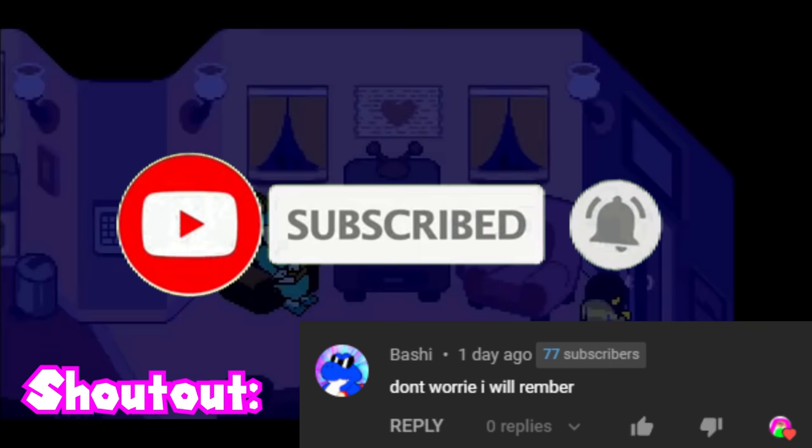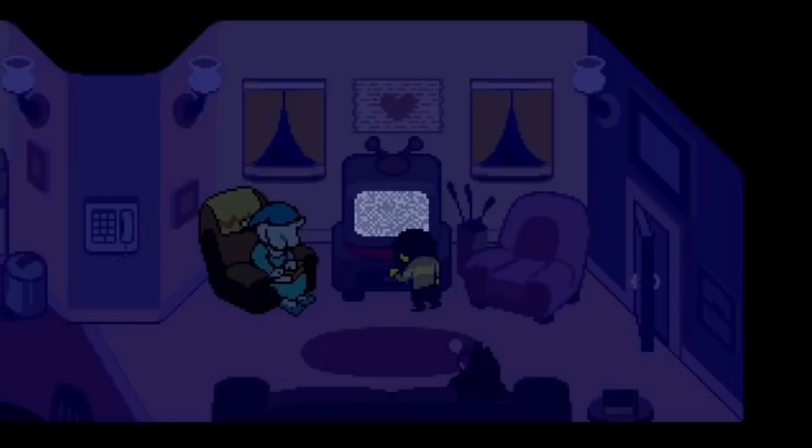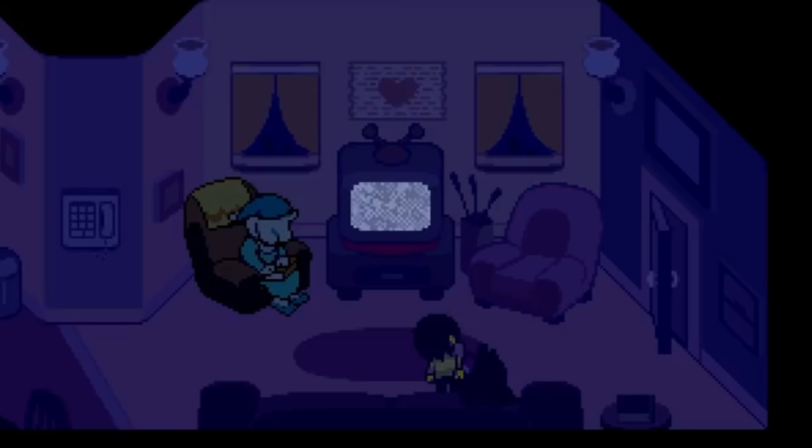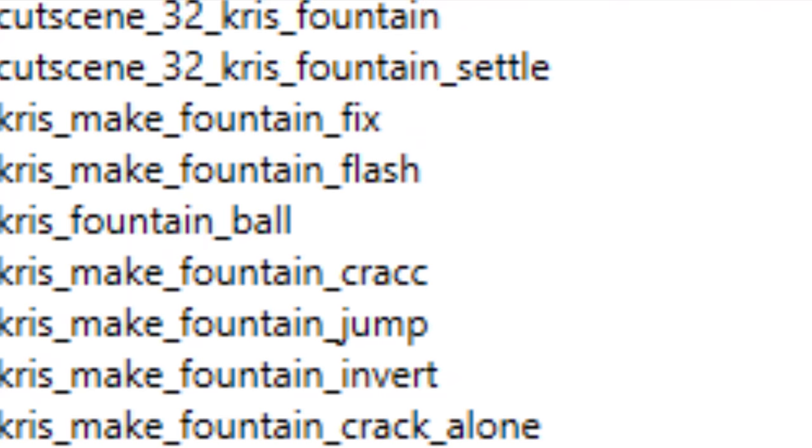Let's start off with something obvious. It is heavily implied that Kris is the knight, but if you remember from my last theory, I argued that wasn't the case. Of course, many people would respectfully disagree with that, and with good reason. I mean, the sprite files of Deltarune chapter 2 literally say that this animation is called Fountain.